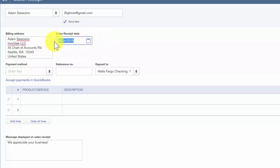Sales Receipt Date. This is typically the date of the sale to your customer. QuickBooks will default to today's date. If you are creating the sales receipt sometime after the date that you made the sale, then you will need to change this date.